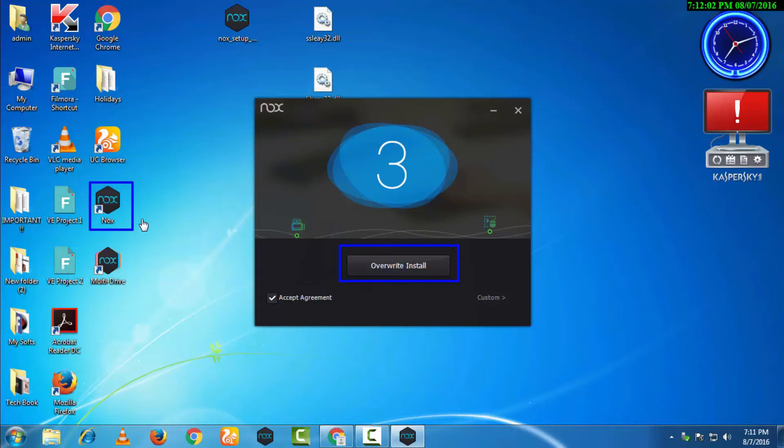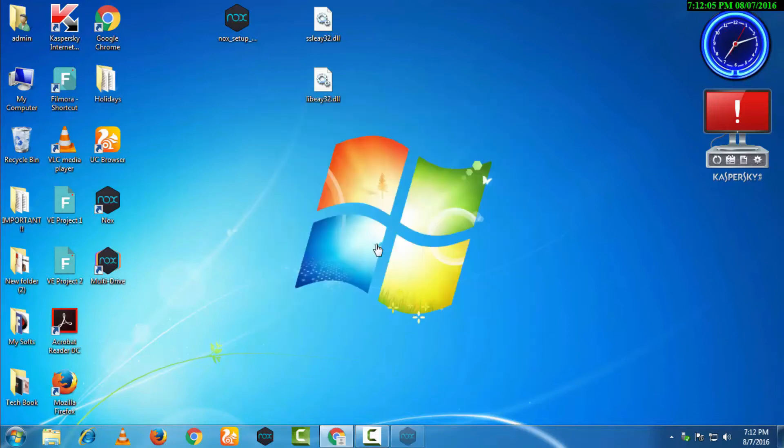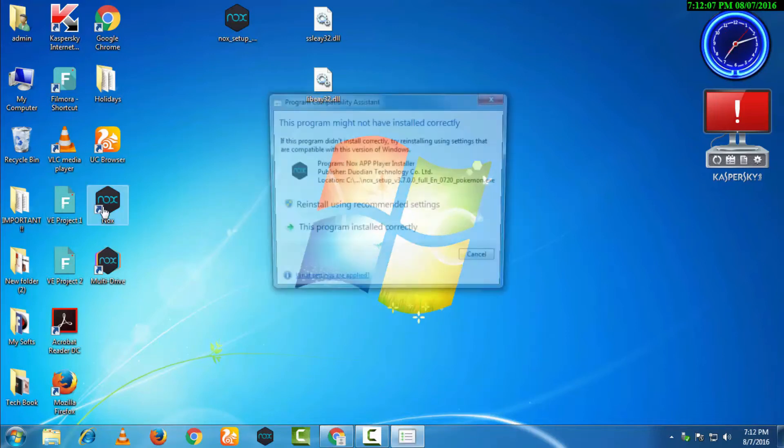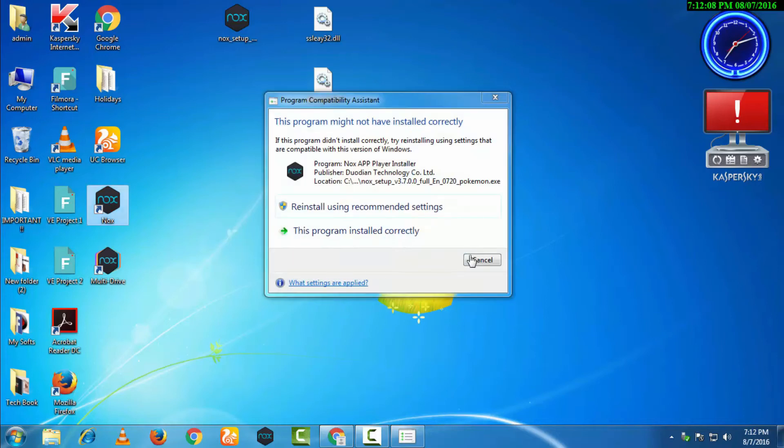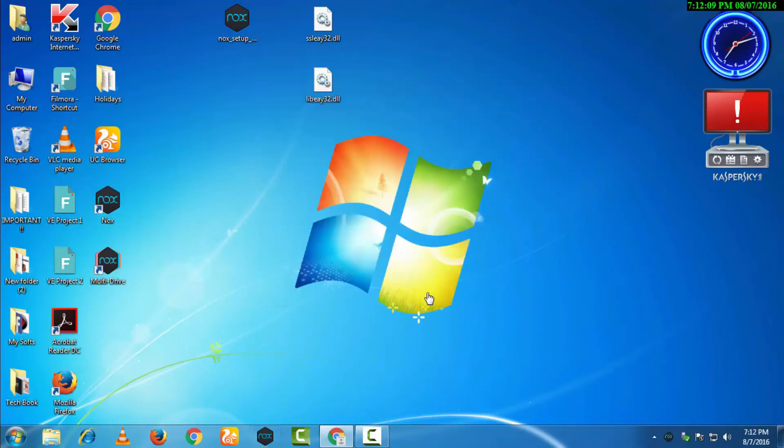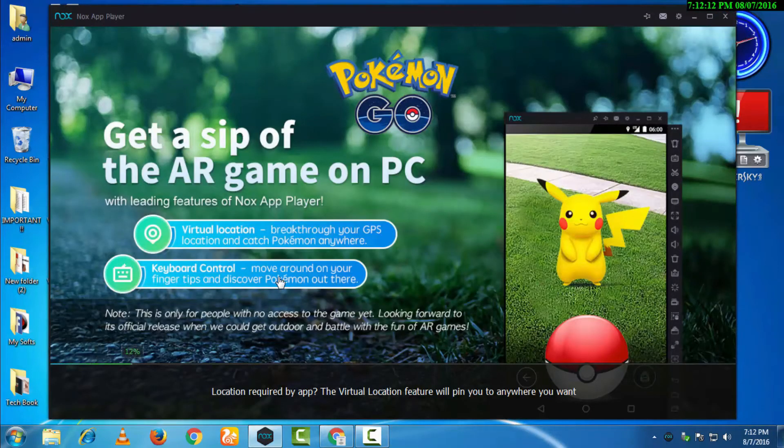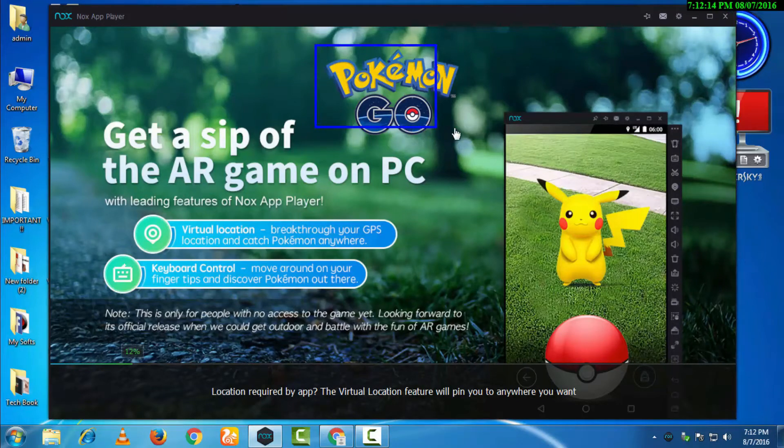Now we will just open up the file. You can see it's opening up. It will take a little bit of time because it's a heavy game.